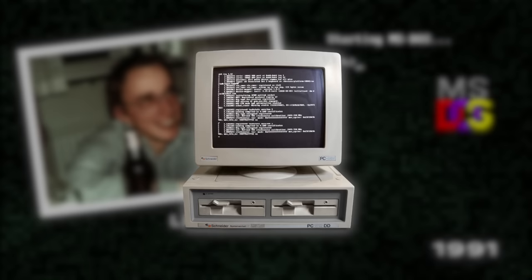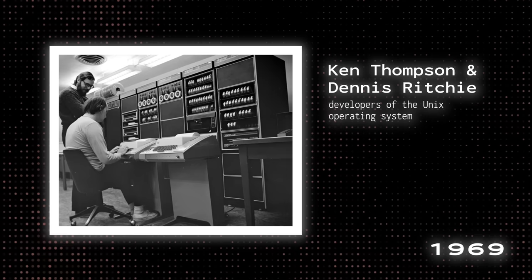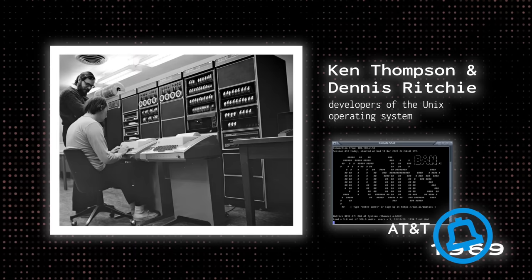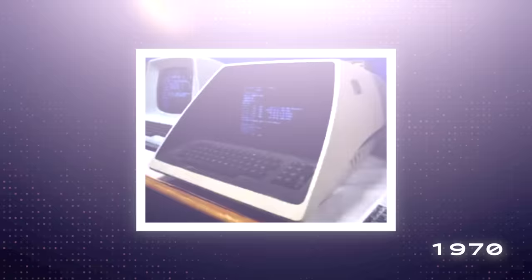But it began 22 years earlier, with the invention and implementation of the Unix OS by Ken Thompson and Dennis Ritchie in 1969 after AT&T had dropped out of the Multics project. The first version was released in 1970, two years later rewriting Unix in a new programming language, C, to make it portable.